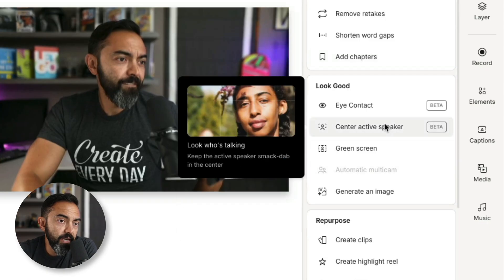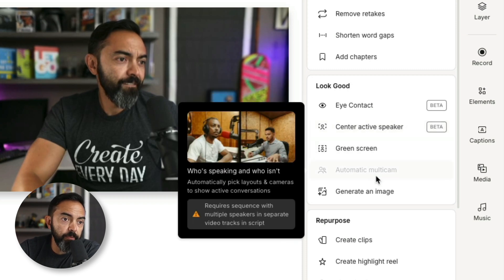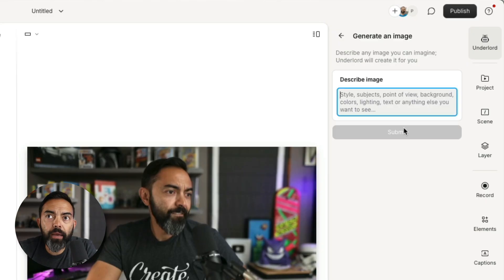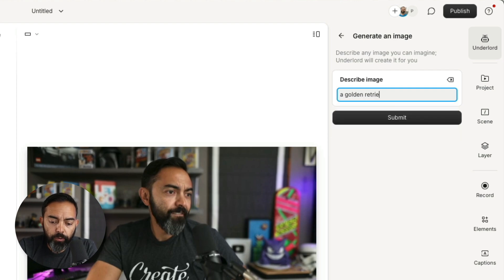So you can actually read something off your computer while looking down and use this tool. Maybe if you find that during a solo podcast episode or a video you just seem to be staring down too much, you can use eye contact and stare right back up. That's pretty good. Let's see what else Underlord has to offer. You can center active speakers, so if you have a video with a number of different speakers, you can force it to show front and center the person who's speaking. Green screen, automatic multi-cam. Generate an image using Underlord — let's do that, see what happens.